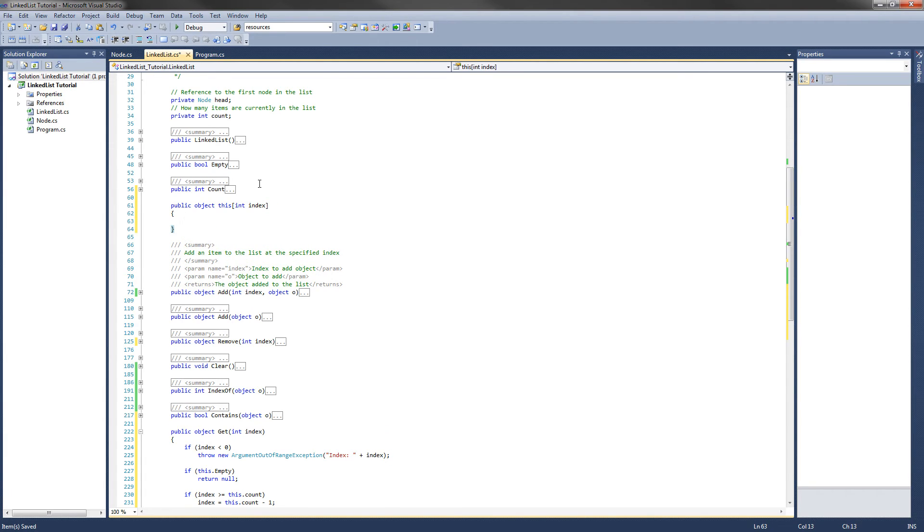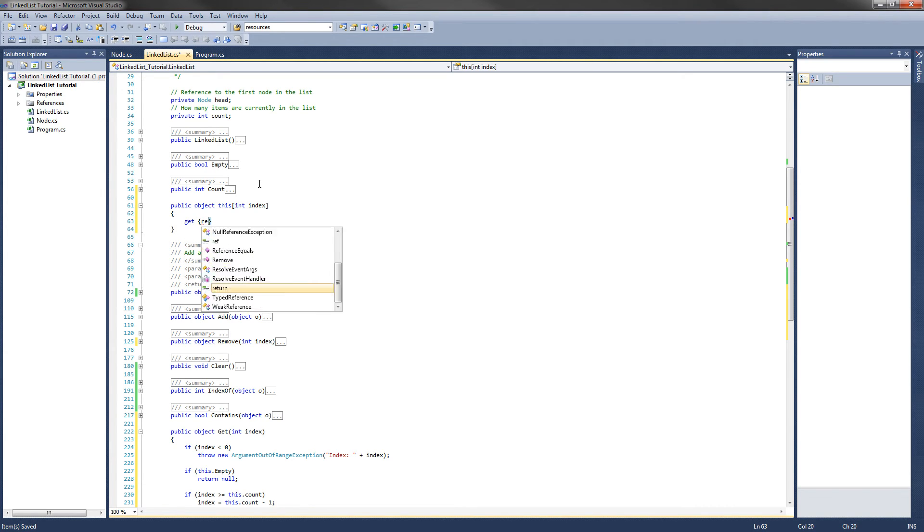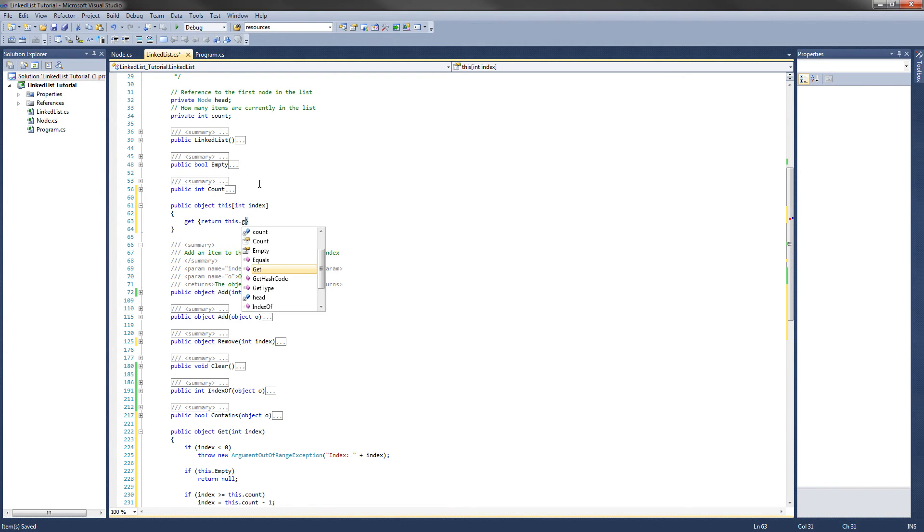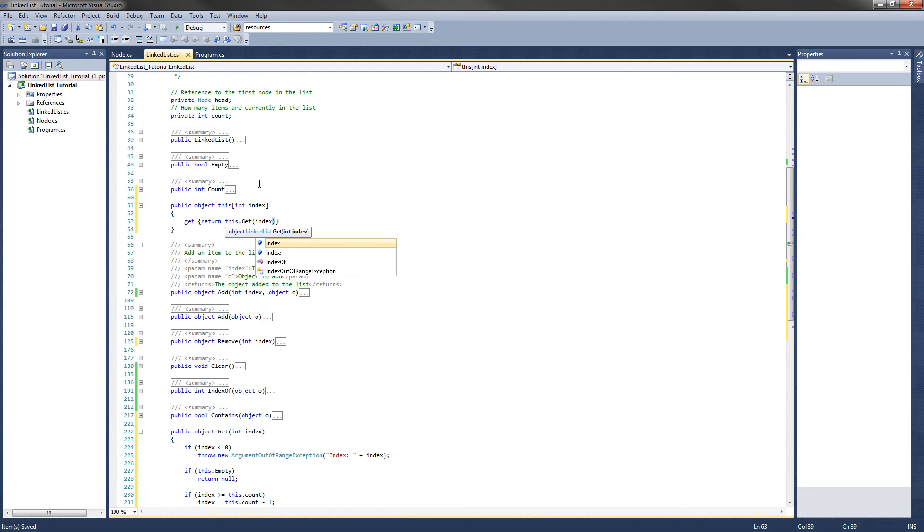And inside here what we need to do is a getter. And what do we need to get? We need to return this.get at the index. And that is just another way to use the get method. And the indexer is complete.